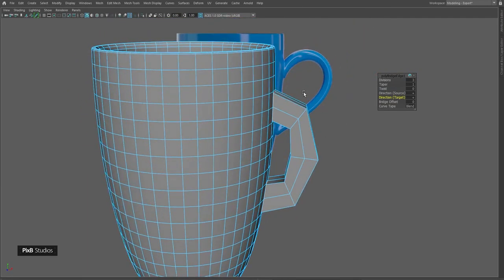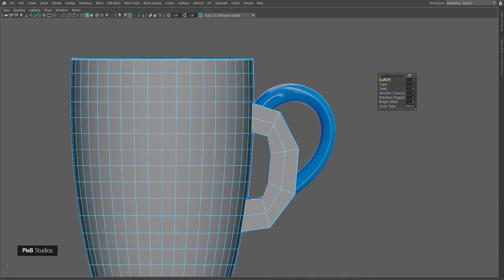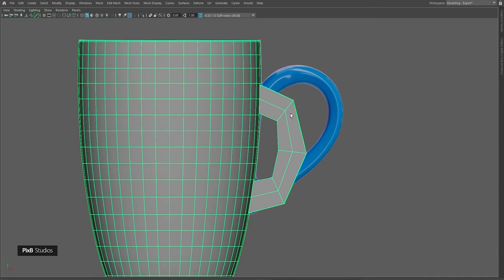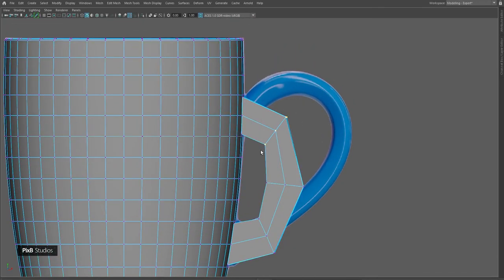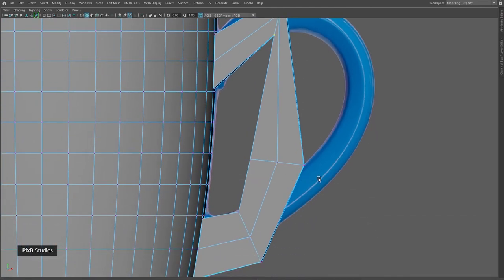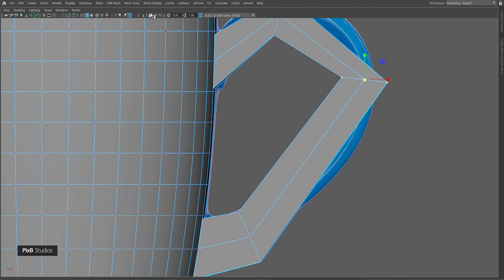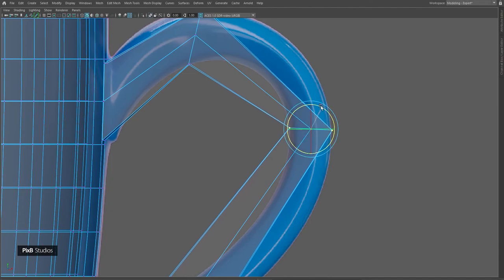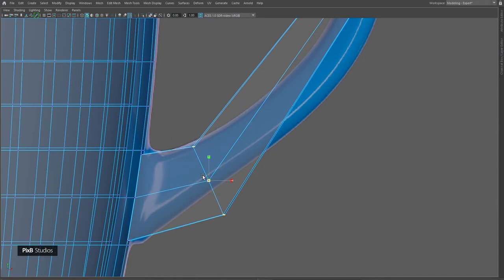Go back to front view and increase the divisions. I'll leave it at 3 because if I add too many divisions it will be very difficult to adjust. I'll adjust these first and add more divisions as I progress. Go into object mode, then vertex mode, and adjust these vertices according to the handle shape. Select these vertices, click here, turn on X-ray mode so you can see through, and adjust according to the reference image.